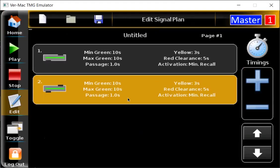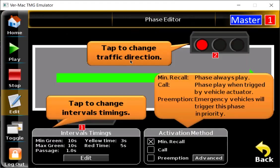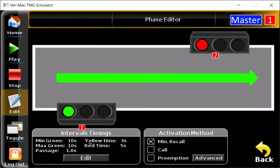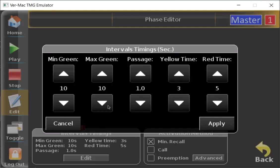Once I have these traffic phases created, I'm going to want to modify the times. To do that, all I have to do is press twice on signal plan number one. At the bottom, you have intervals and timings, and I can press edit to modify the times. In this case, we're dealing with traffic lights that don't have any vehicle detectors, so we're just going to focus on the minimum green, the yellow time, and the red time. For the minimum green, that's the minimum amount of seconds that your light is going to stay green — we can leave that at 10 seconds.